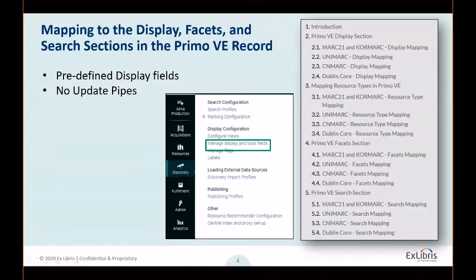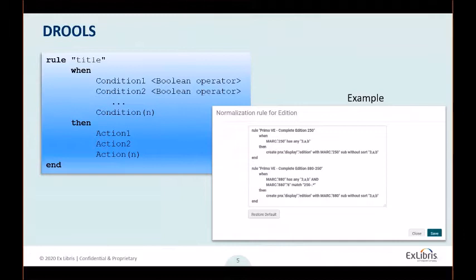PRIMO V normalization rules are, as a matter of fact, Alma Drools normalizations. They may look familiar to those of you who have worked in the past with Alma normalization rules. In addition to our GoVE documentation, there are several pages of product documentation and a highly useful collection of examples in the Developer Network tech blog. You are welcome to contact PRIMO support upon any challenge you may happen to encounter.